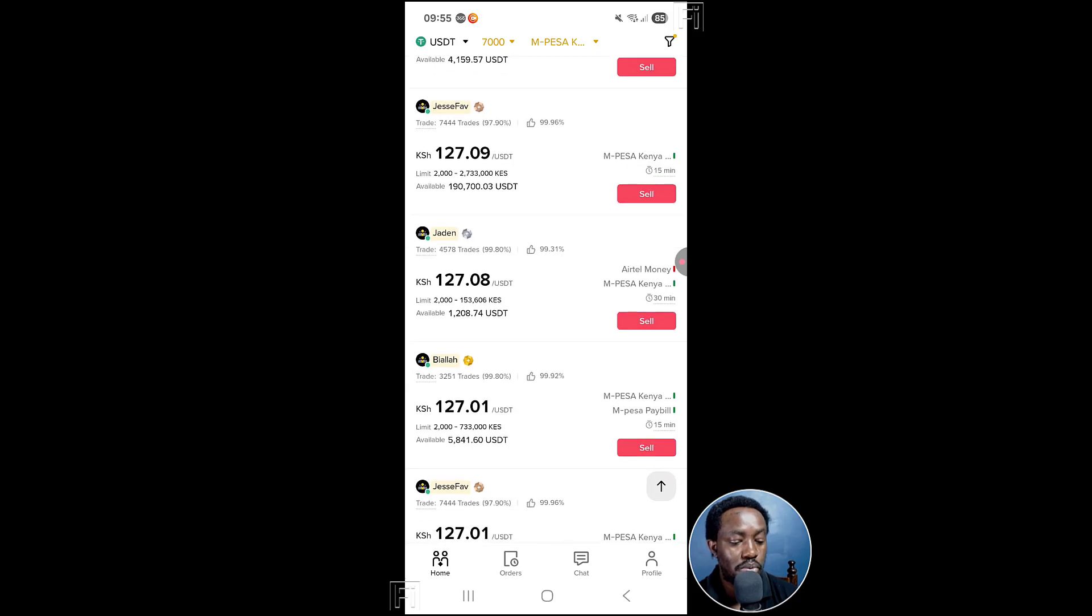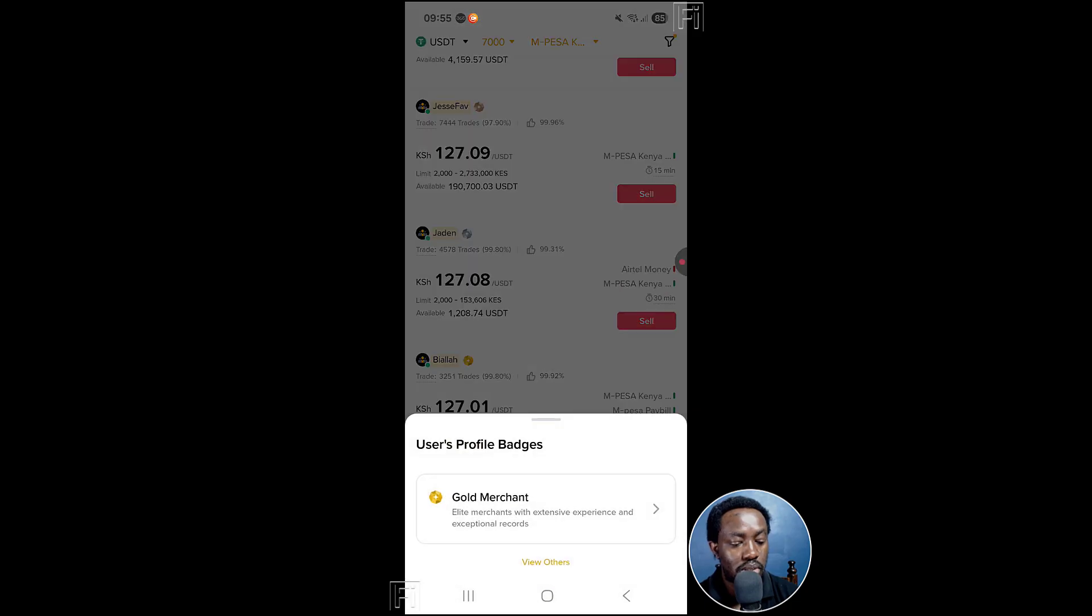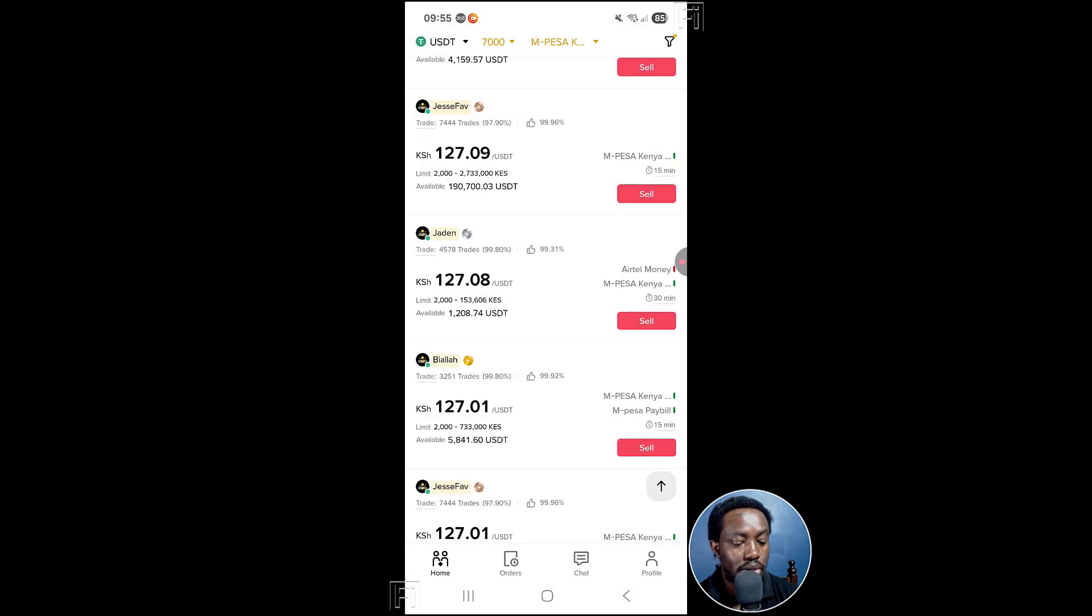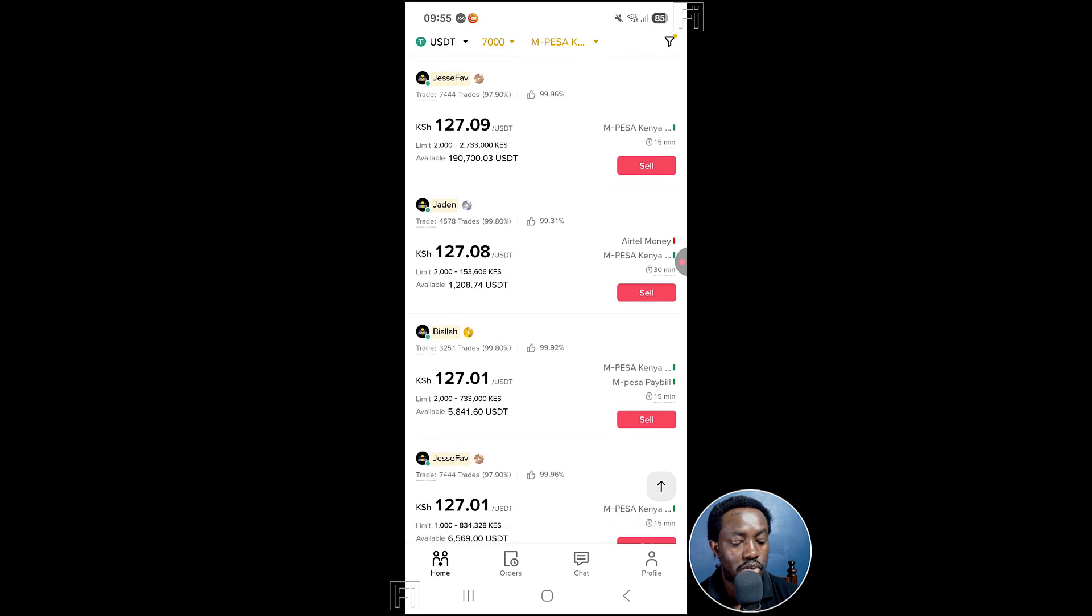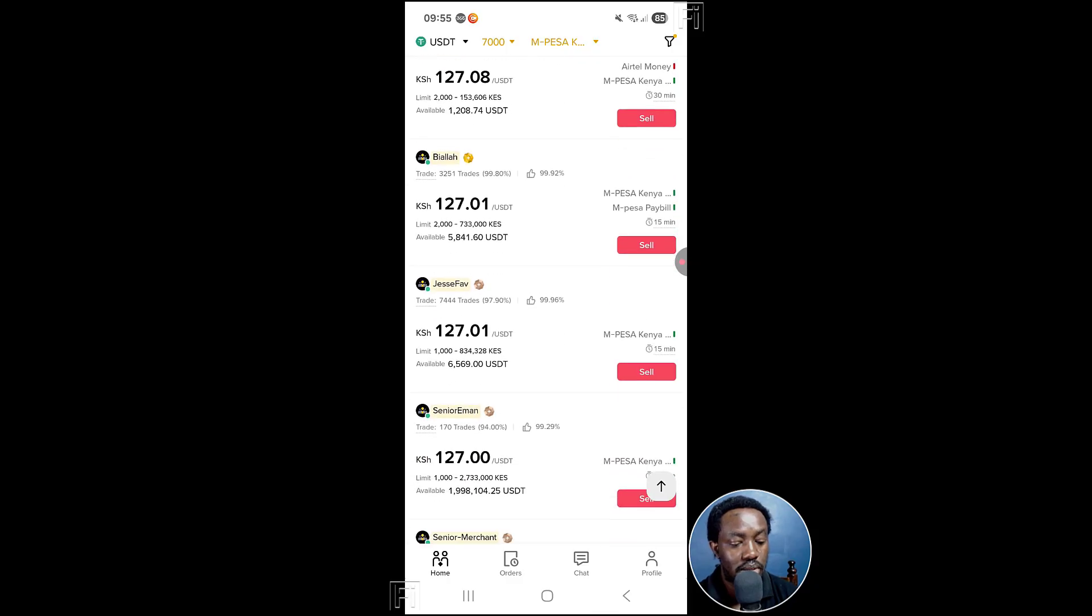You can just move around and see what they are, what they do. For example, the rate they're doing per USDT, because there are slight, very minute differences. This one is a gold merchant right here. They've done maybe a ton of trades. You can also look at the trades, the percentage, the satisfaction level by the thumbs up and all that.